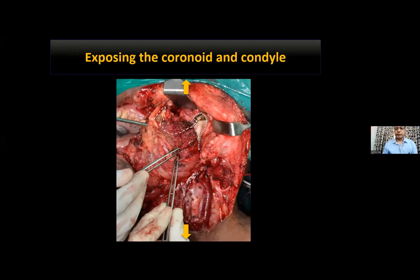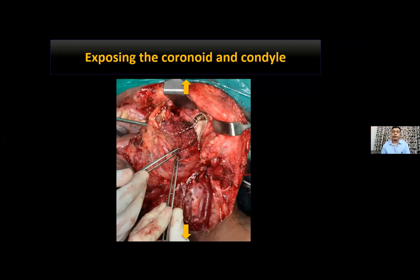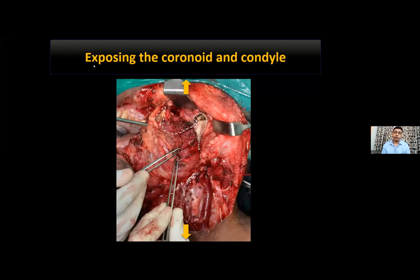Points of caution when exposing the condyle: stay close to the bone at all times, as just near the neck of the mandible lies the maxillary artery. Keep the periosteum on the bone for safe dissection. After cutting the masseter, be very careful of the branches of the maxillary artery and the pterygoid venous plexus overlying the lateral pterygoid muscle.